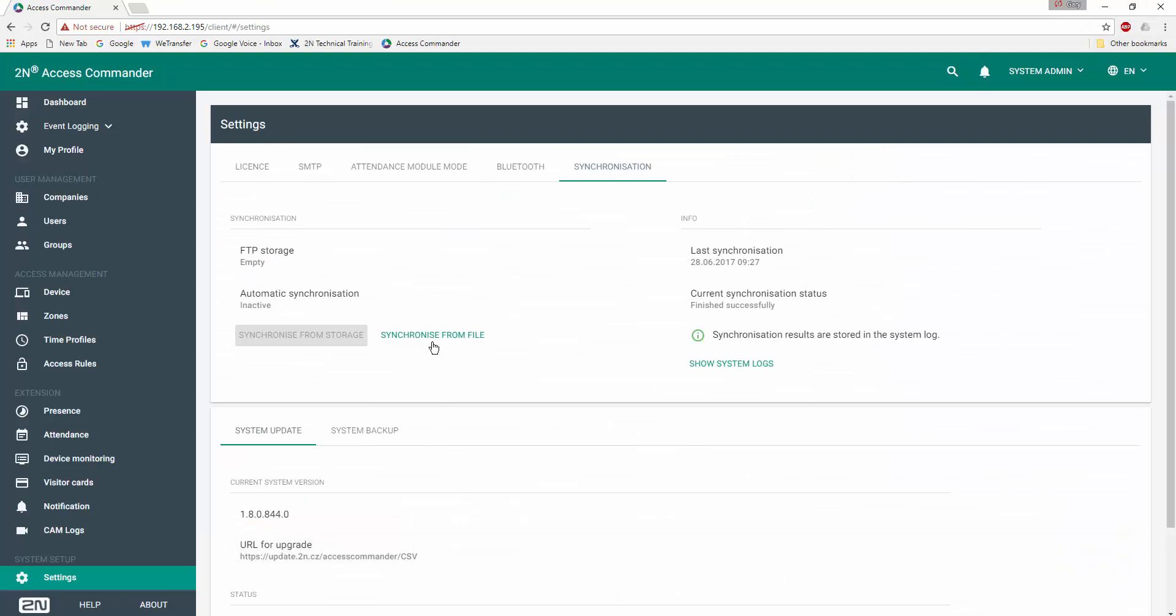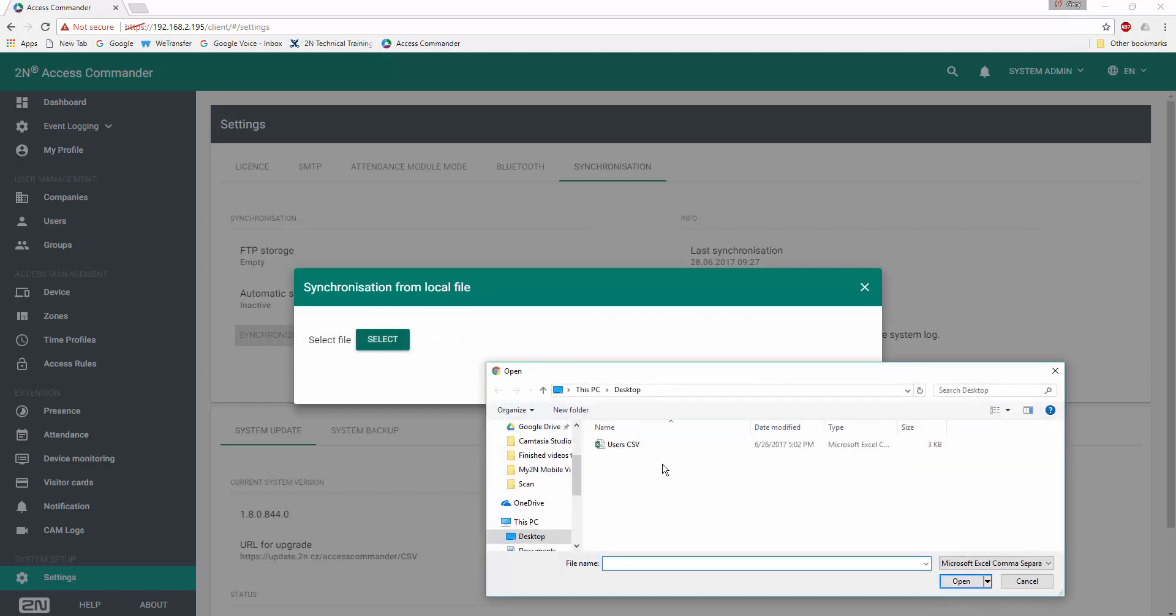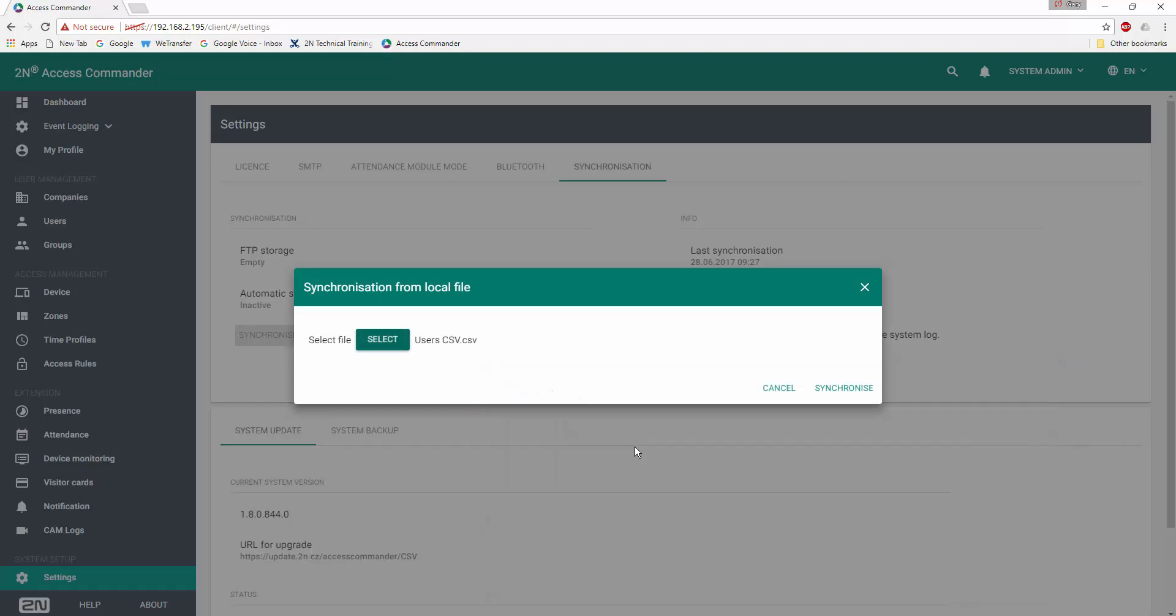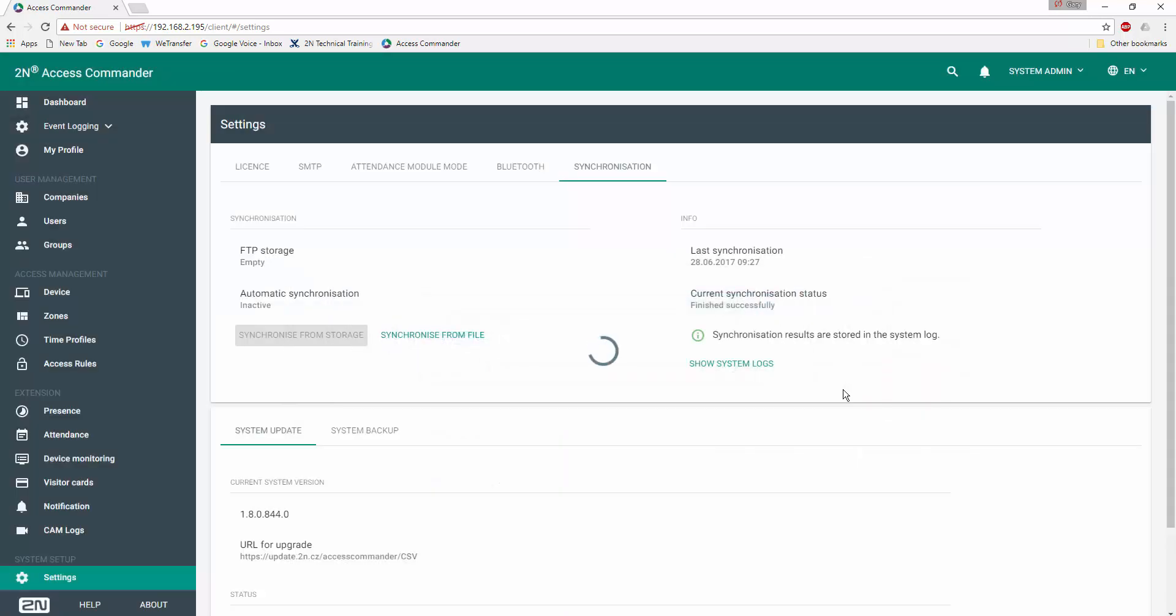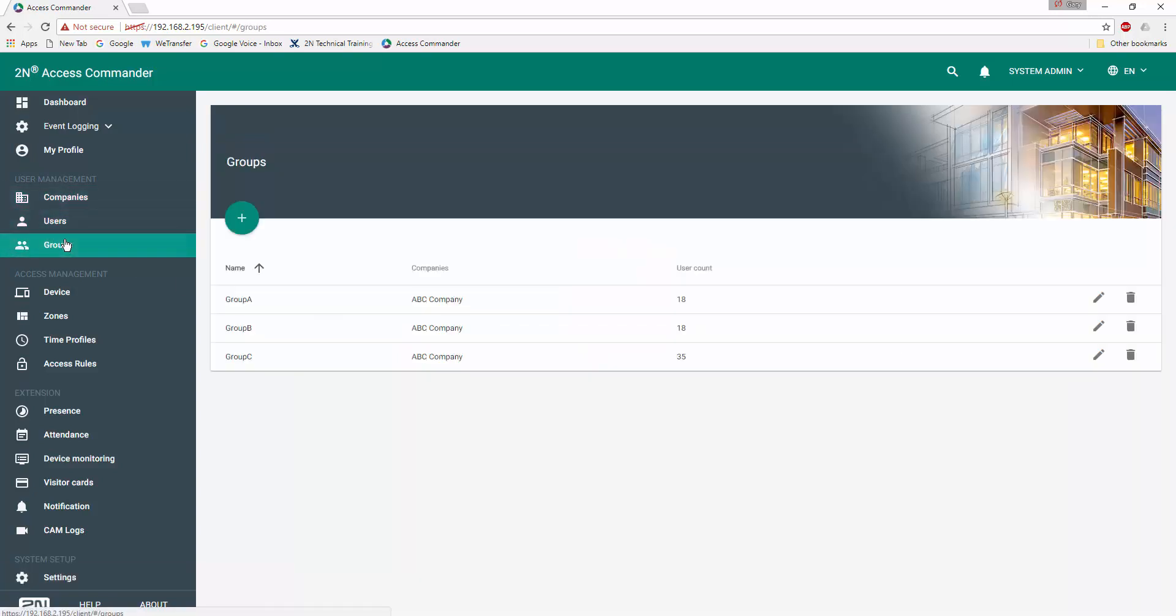So we'll select synchronize from file, select the particular file, and click synchronize. If we look at our group information, we now see we have 18 users in Group A, 18 in Group B, and 35 in the overall group.